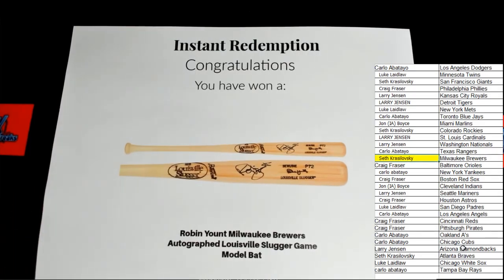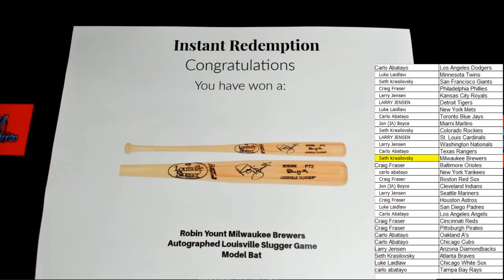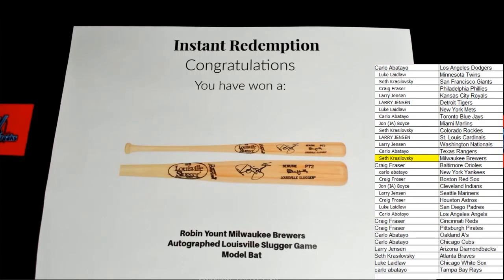Congratulations. Rubbing you out. Milwaukee Brewers going out to the Brewers. Seth K, that bat's coming to you. Very cool. Very cool indeed.